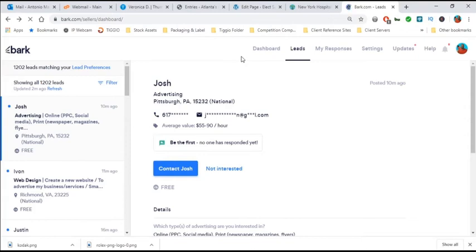You might be in landscaping, home cleaning, commercial cleaning. So it doesn't matter what form of business you're in. You can follow some of the recipes that I'm showing in this video and you too will be able to close more deals on Bark.com.